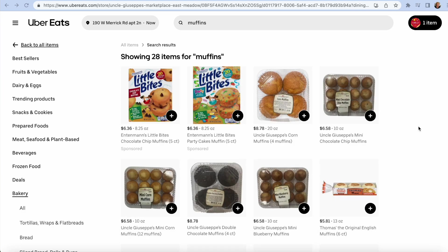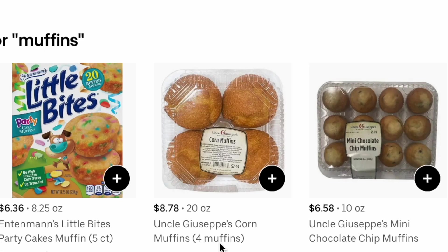On the Uber Eats website, Uncle Giuseppe's Corn Muffins, a package of four, is $8.78.